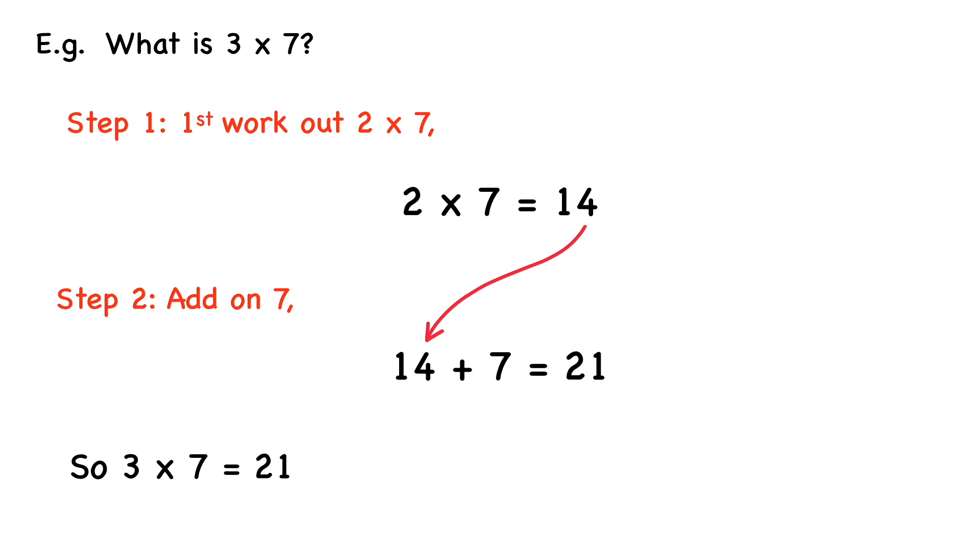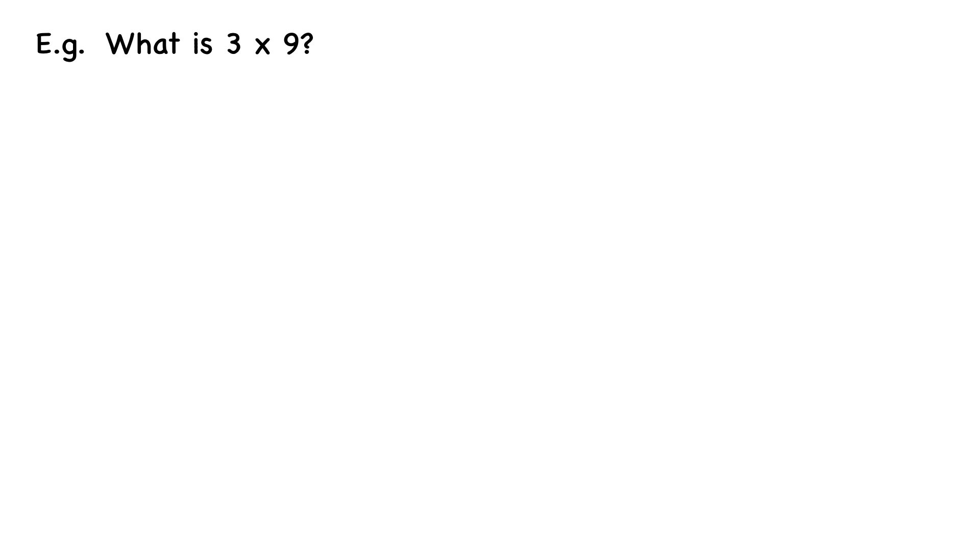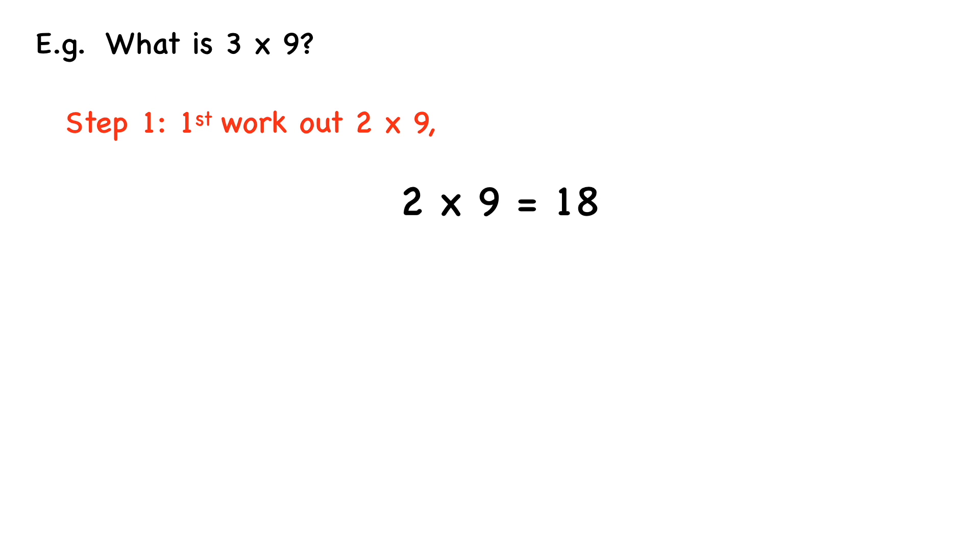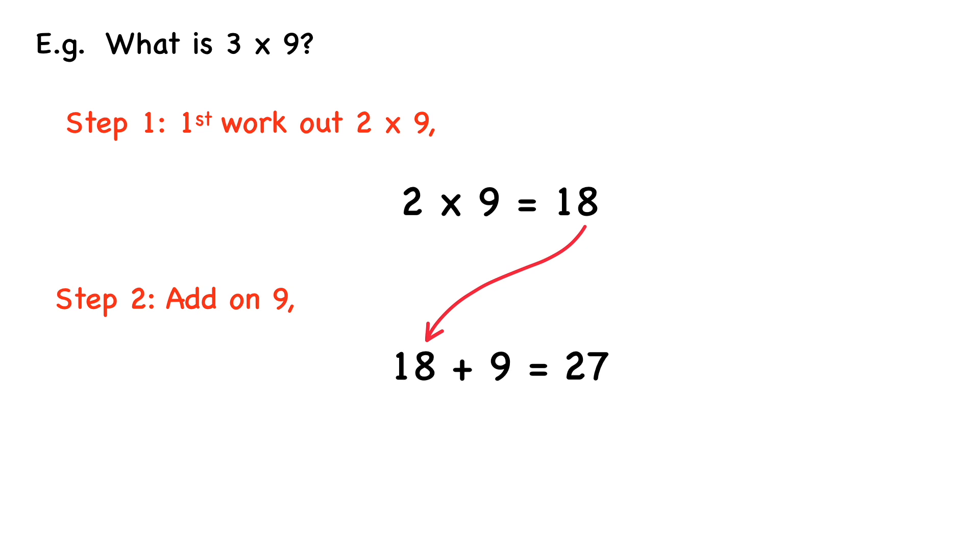Let's take a look at another example. What is 3 times 9? So first we work out 2 times 9. 2 times 9 equals 18. And then step 2, we add on 9. 18 plus 9 equals 27. So 3 times 9 equals 27.